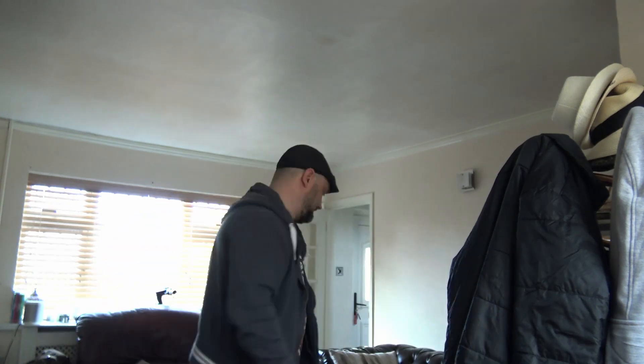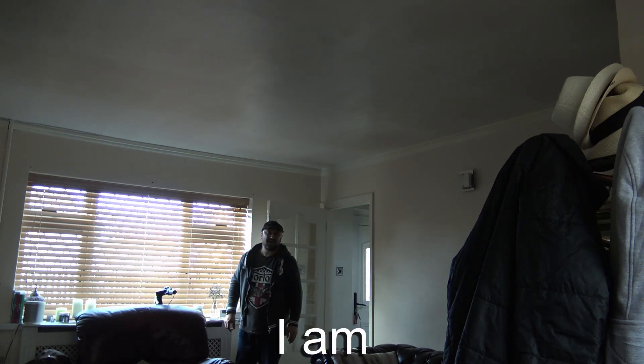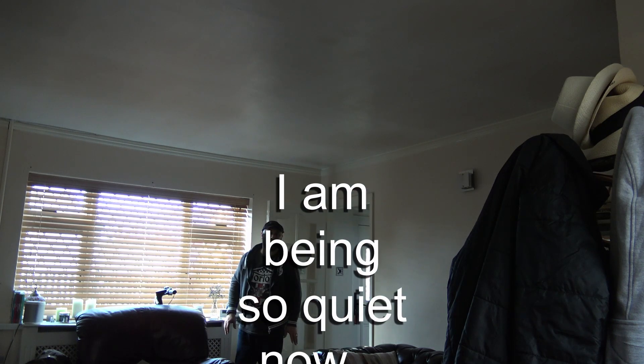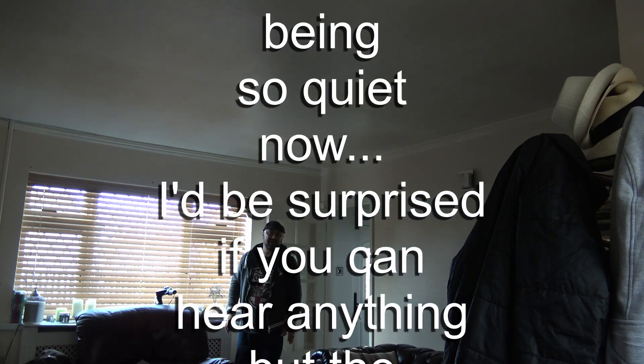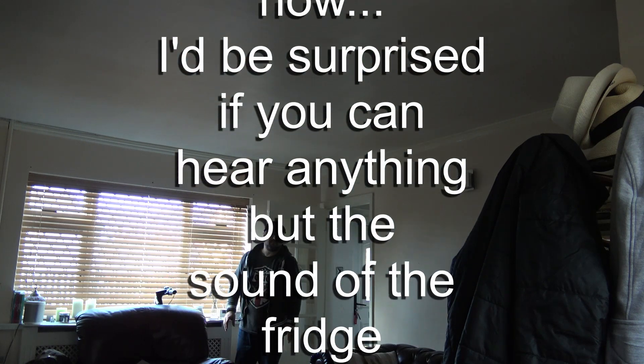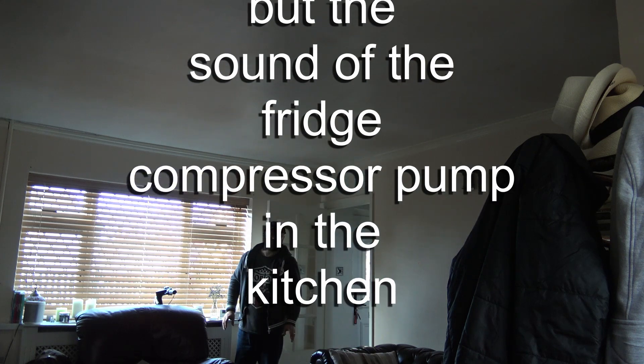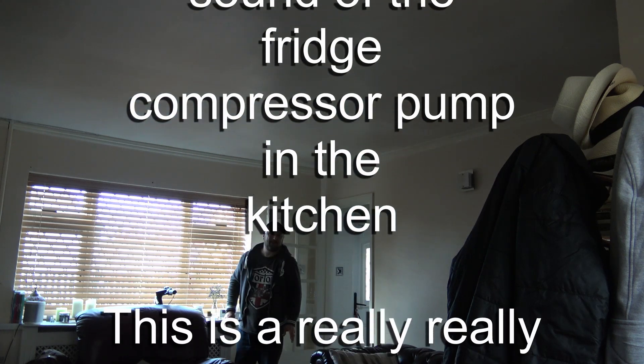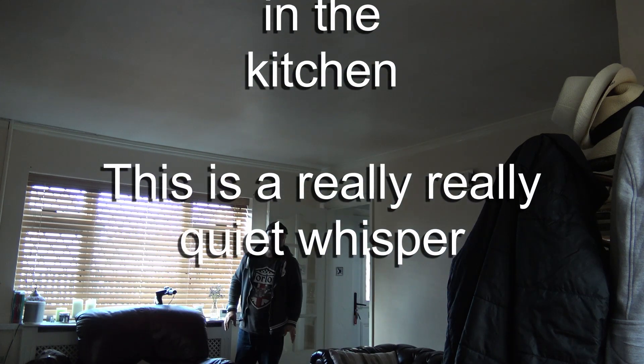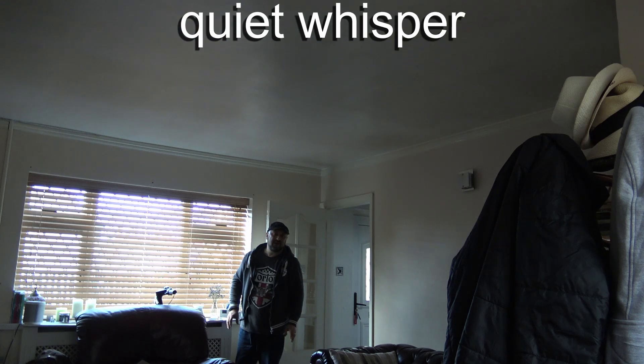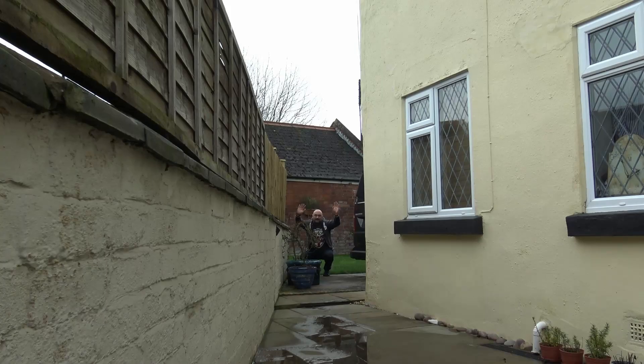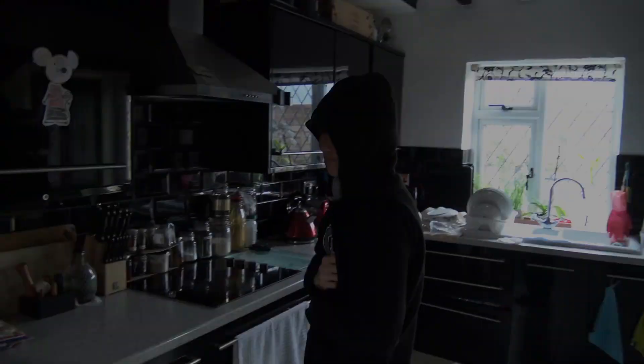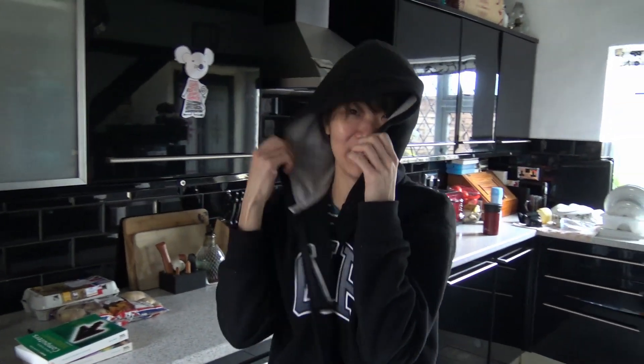Experiment two, and this time really, really quiet whispering. I am being so quiet now, I'd be surprised if you could hear anything but the sound of the fridge above in the kitchen. This is a really, really quiet whisper. I've made a listening ear. Go, go, go over there and whisper something.